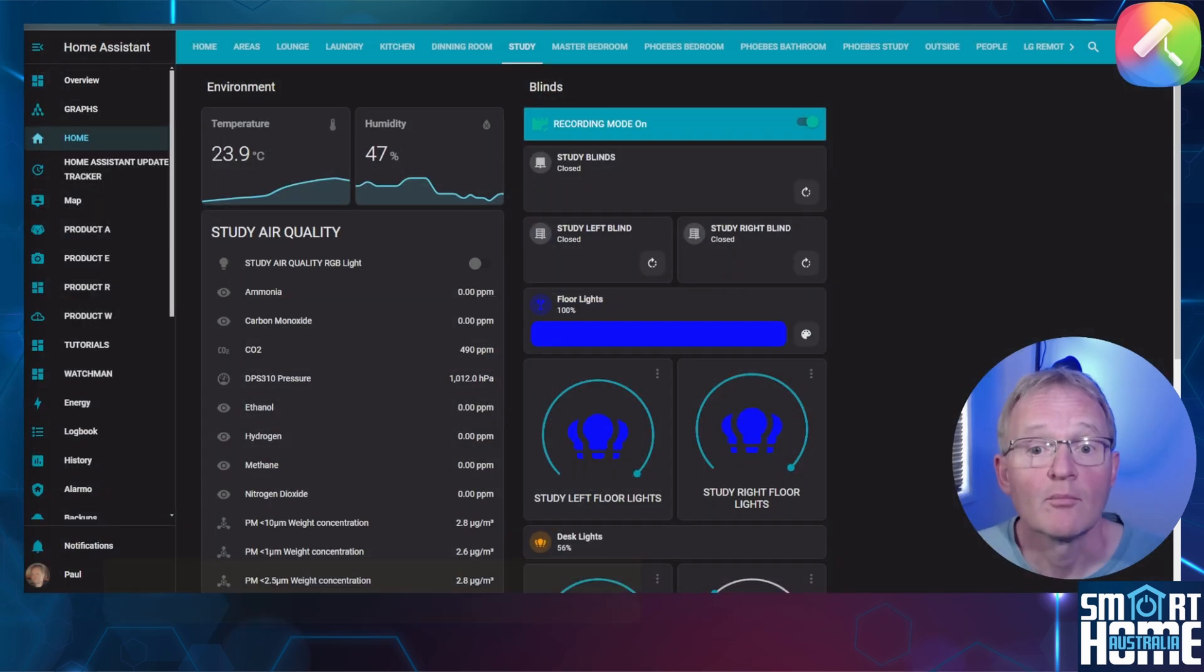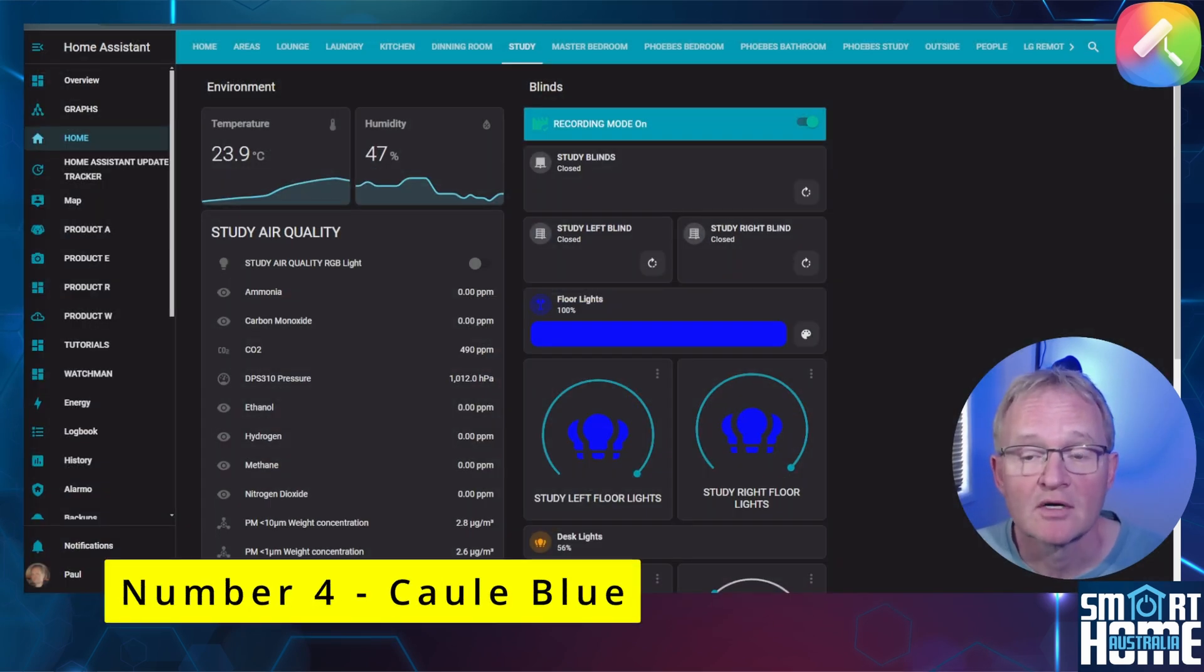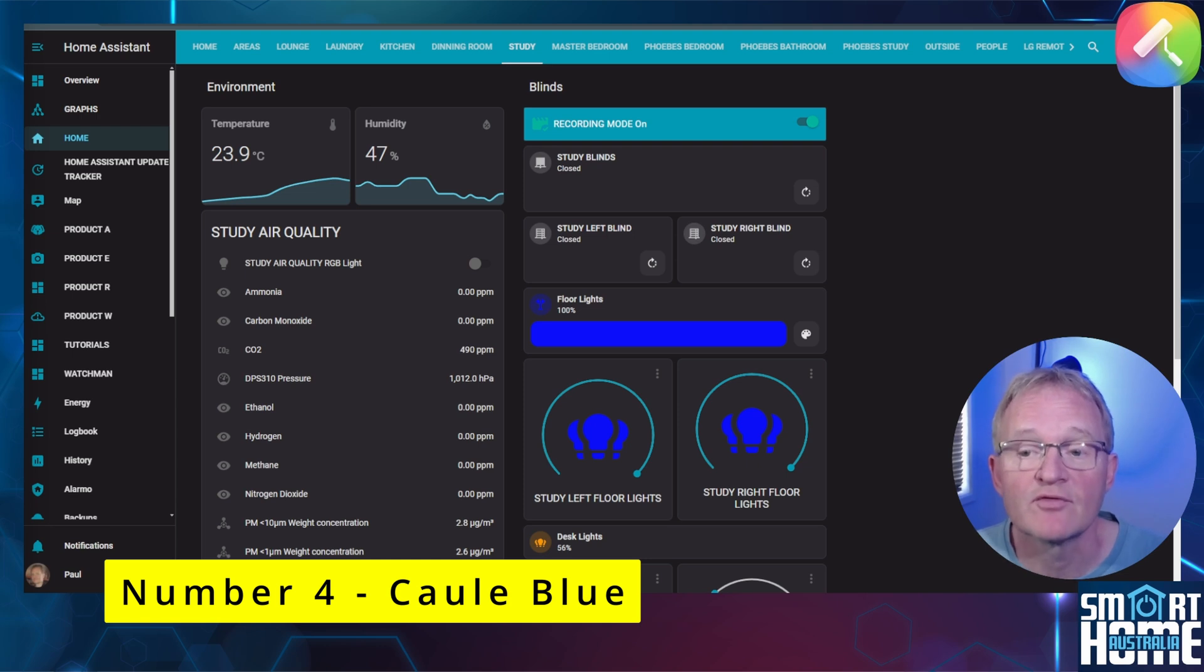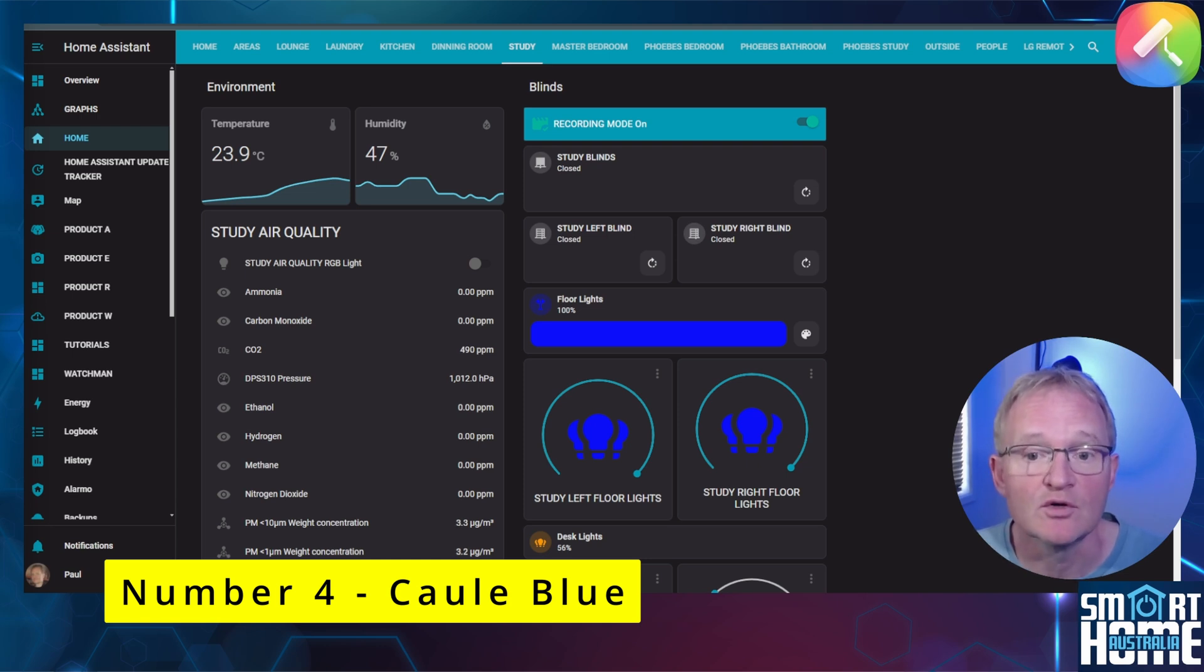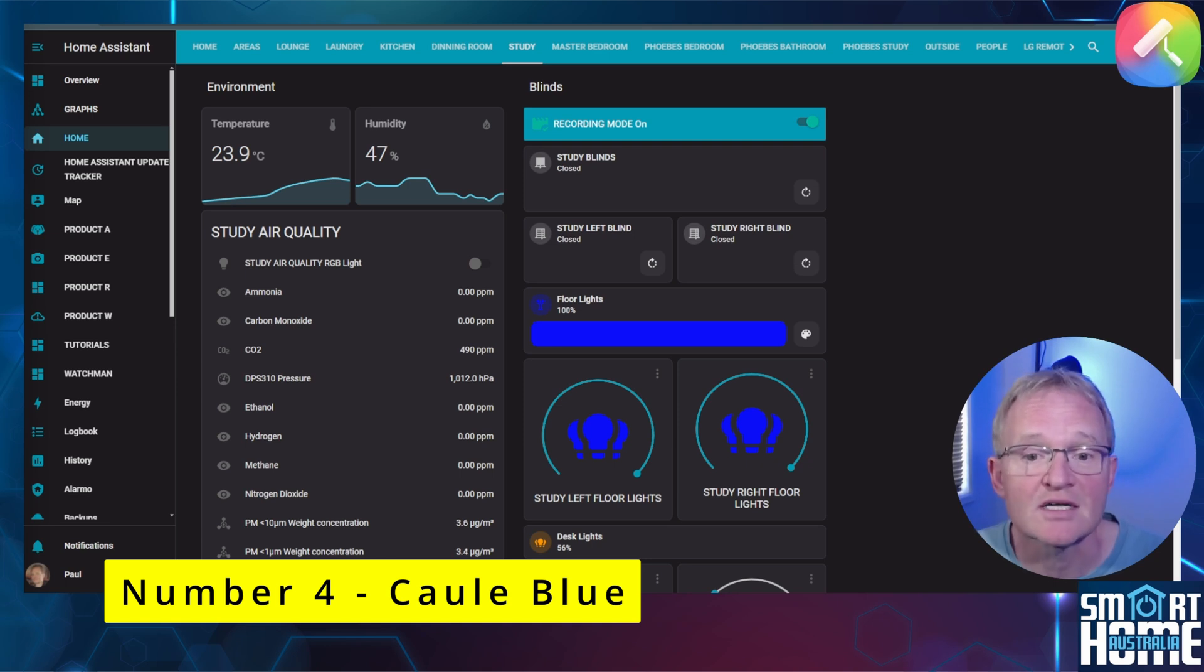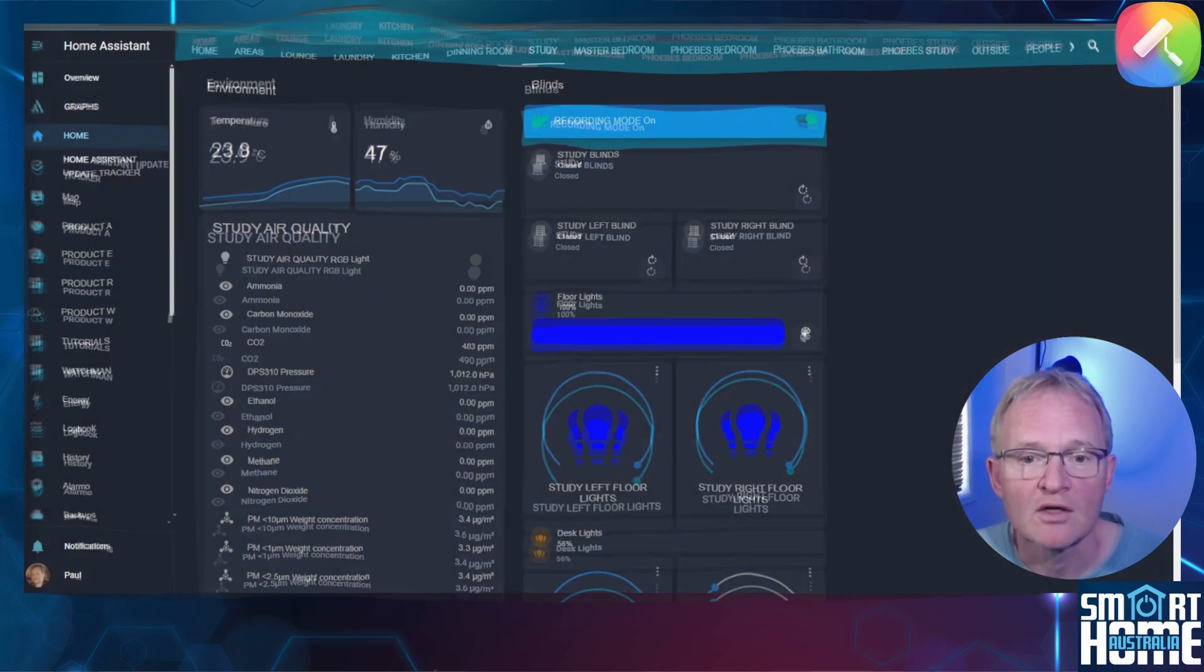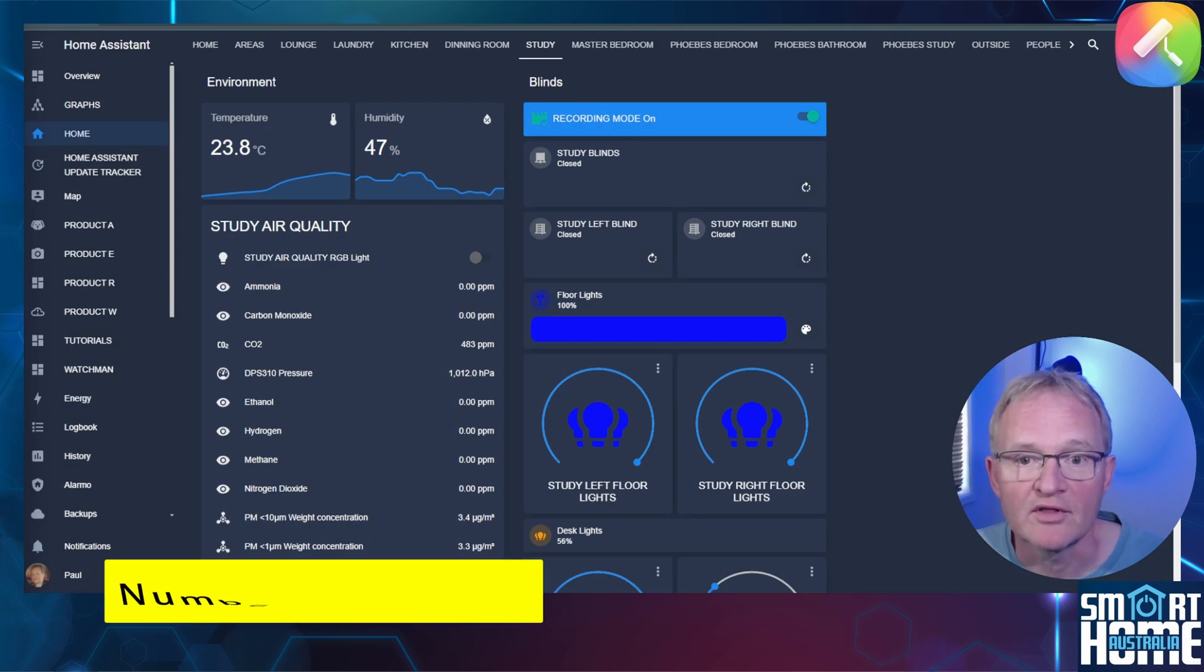My number four theme is the Caule Blue theme. This is actually a pack of themes with 40 sub themes included for you to select from. Its origins are from the Brazilian Home Assistant community and contains four styles and 10 vibrant colors with both light and dark mode supported but without auto switching.